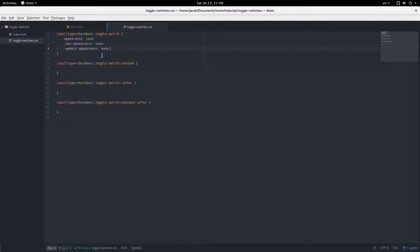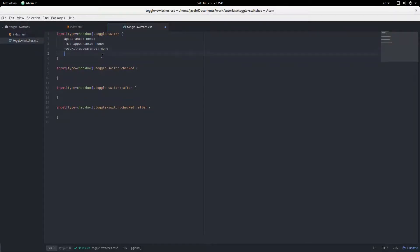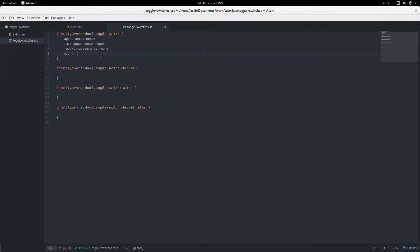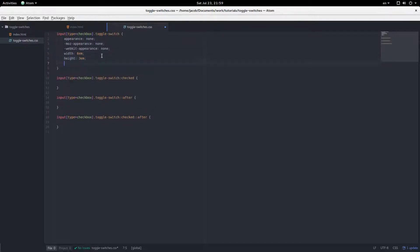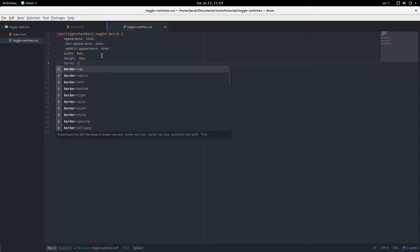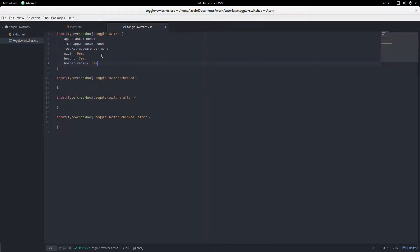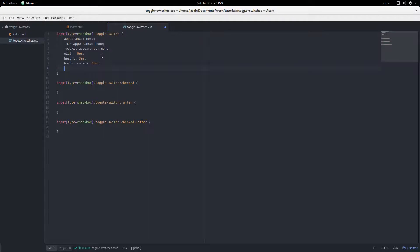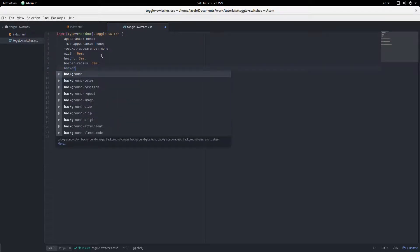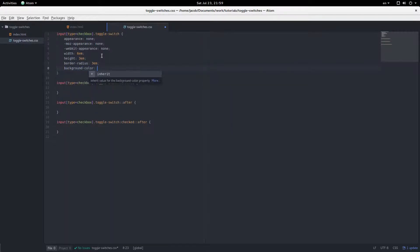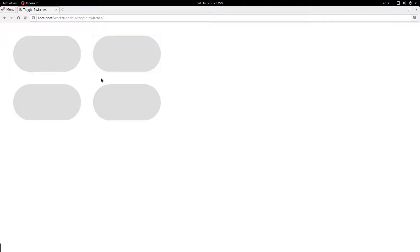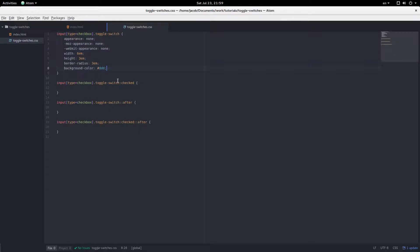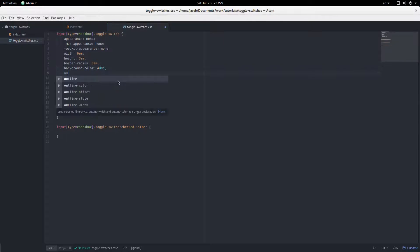And now some styles that actually make it look like something. Width 6em, height 3em, border radius of 3em, so it's going to have completely rounded corners, and a background color of DDD, which is a light gray. Okay, and that's what they look like now. They don't do anything if I click on them, except a little outline shows up, if you can see that on the video. So we're going to remove that outline. Zero. No outline.